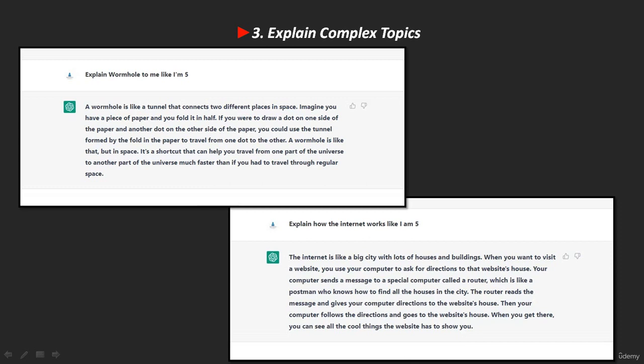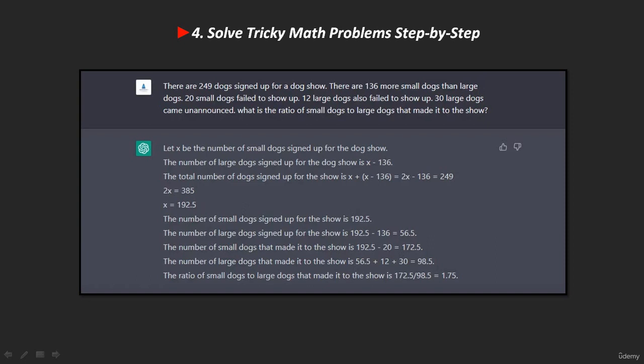The fourth use is to solve tricky math problems step by step. You can use ChatGPT to solve algebra problems or simple math problems that are too difficult to handle on your own. To get the most effective results, you have to present your problems clearly and concisely. We asked ChatGPT to solve a simple but tough math problem, and here's what it came up with — this is an example.